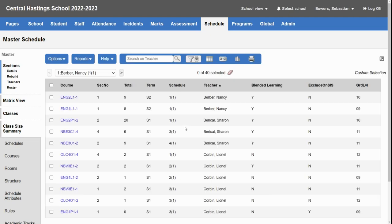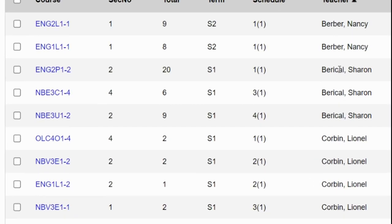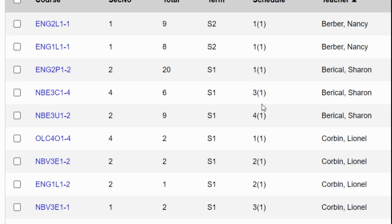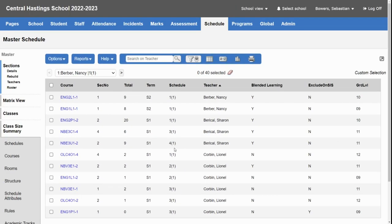So then I would see a single teacher's entire timetable for the year. So in this case I can see that Sharon will be teaching English in semester one in period one, three and four because I've sorted by teacher then by semester.